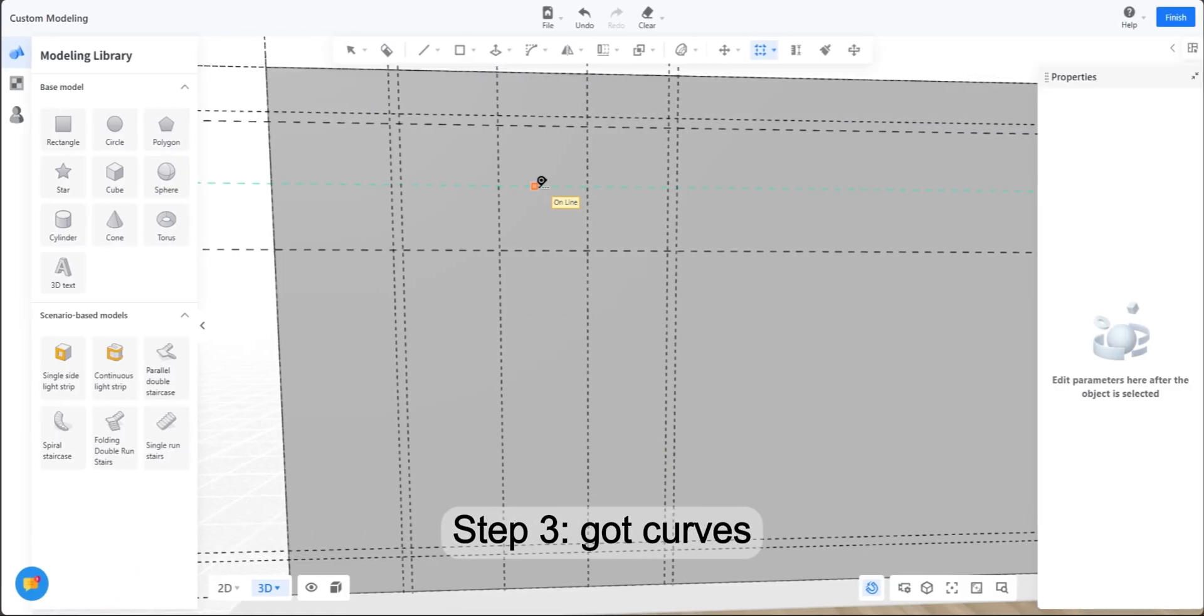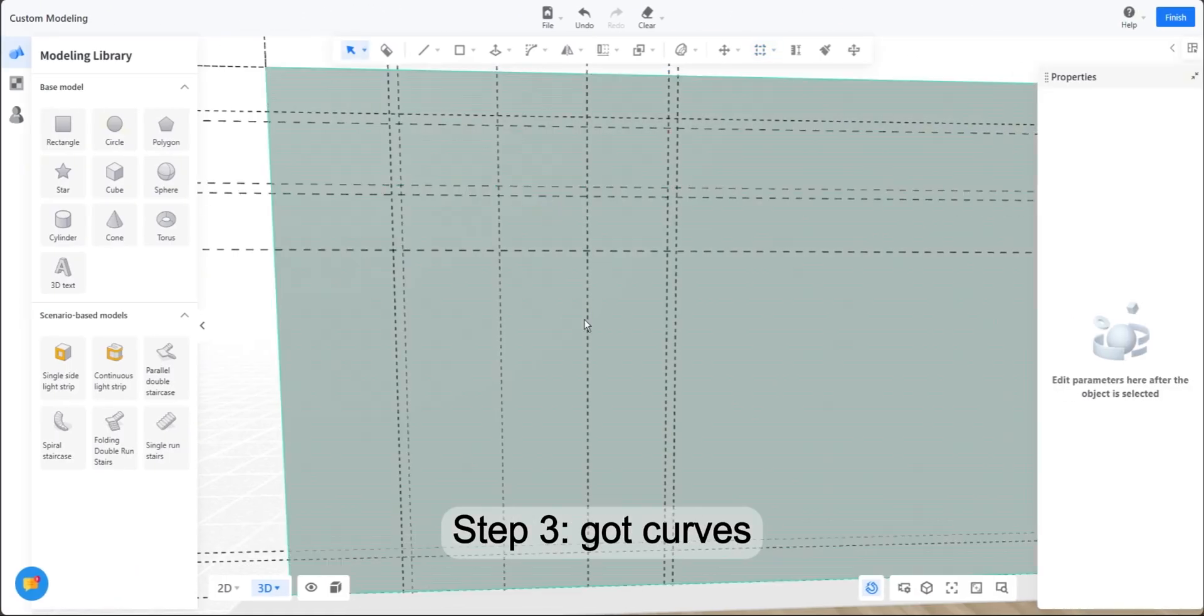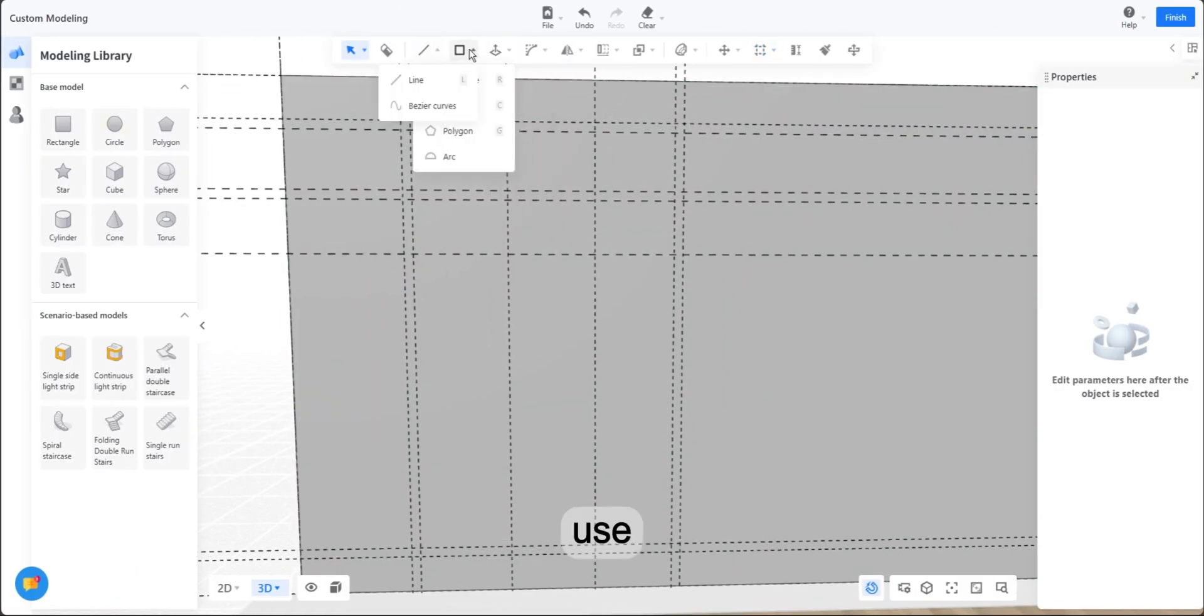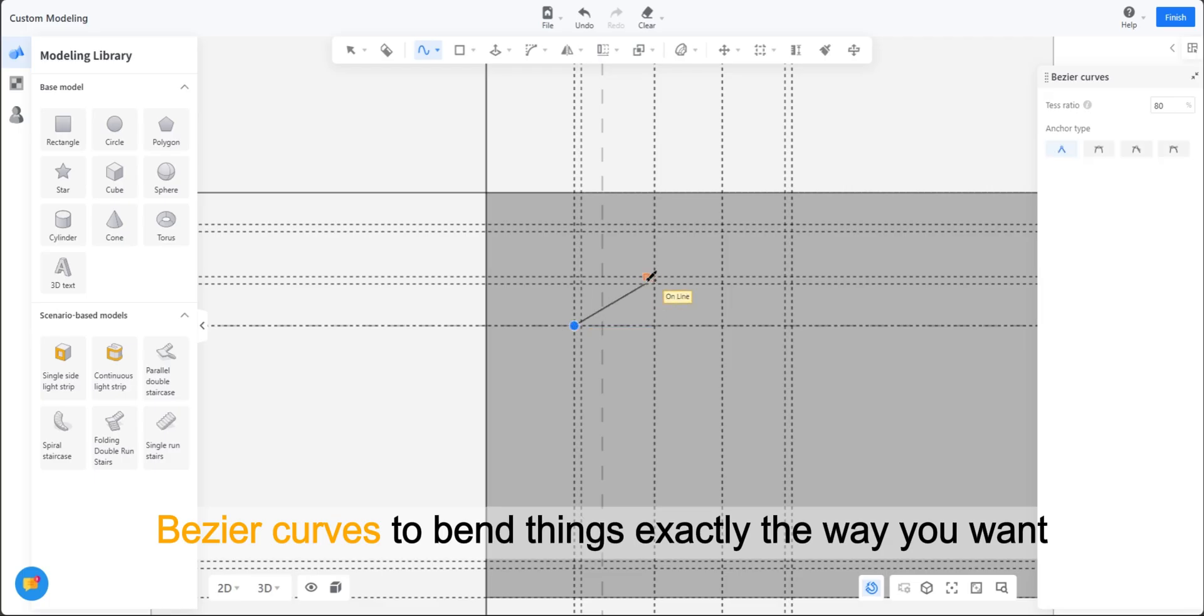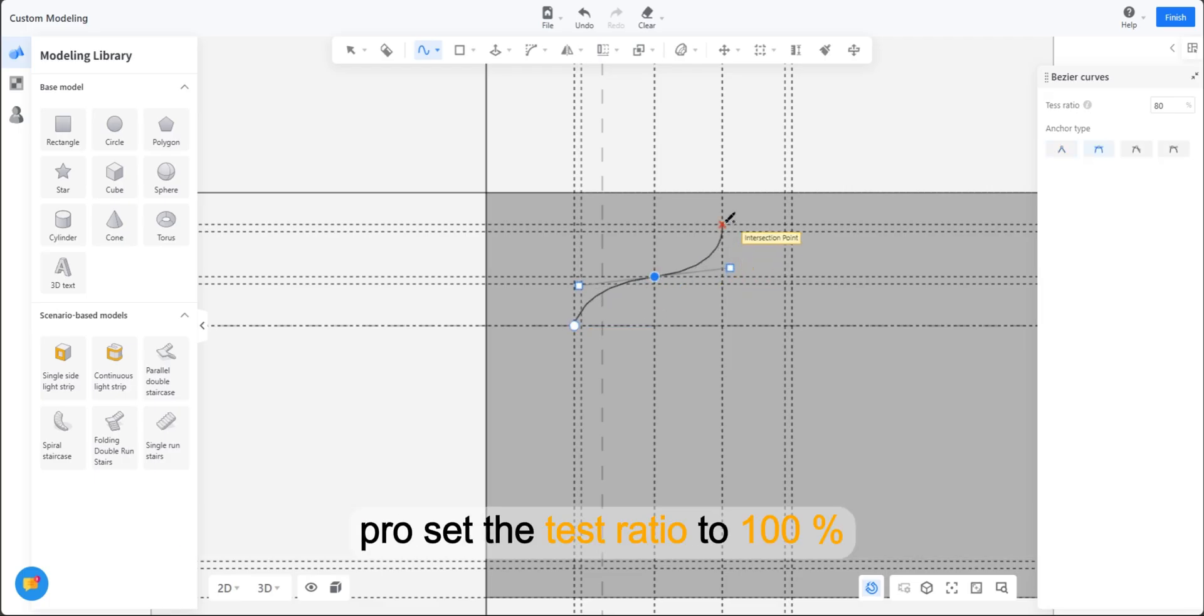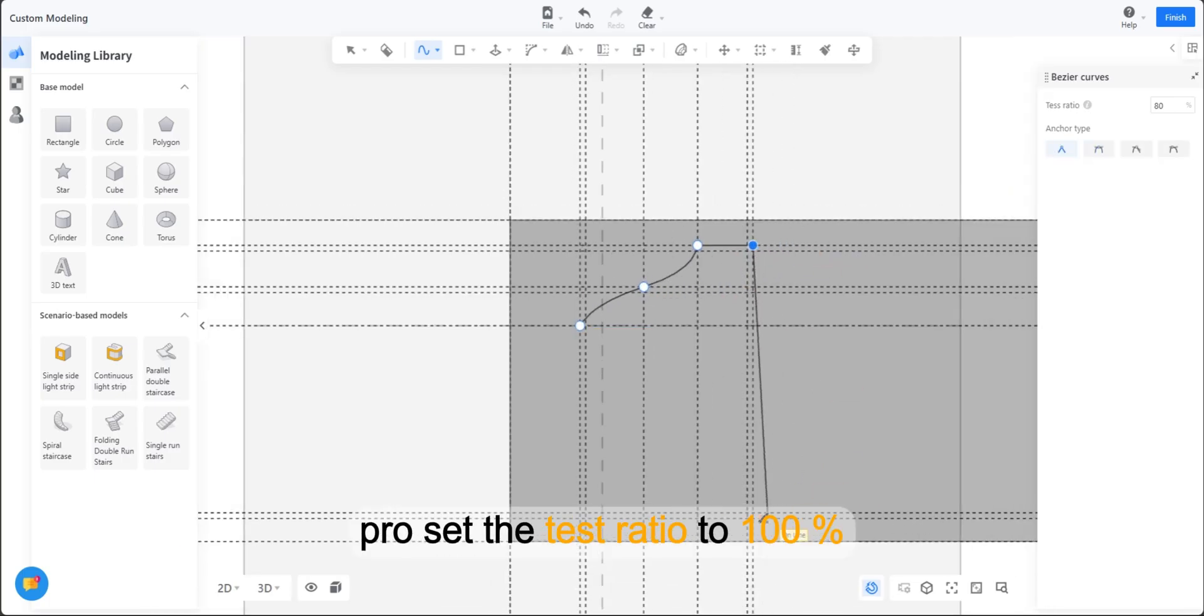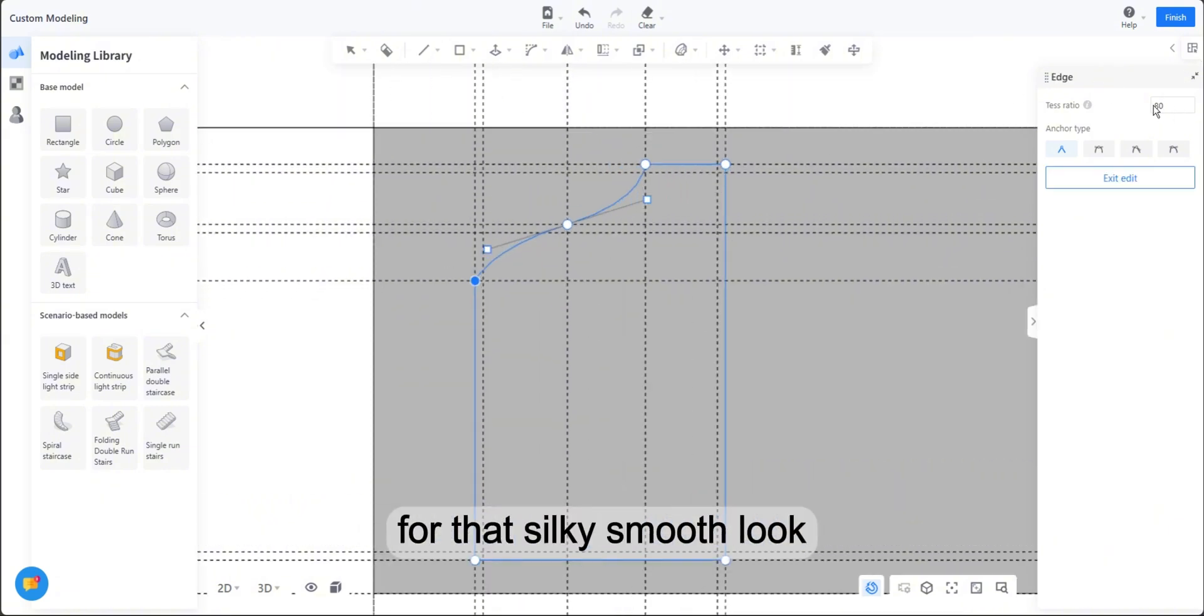Step 3. Got curves? Use bezier curves to bend things exactly the way you want. Pro tip, set the test ratio to 100% for that silky smooth look.